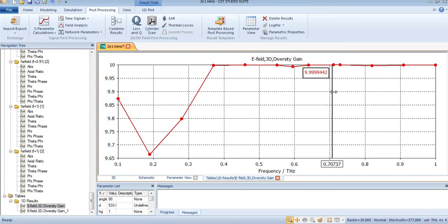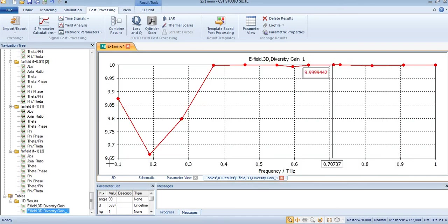From an application point of view, it is a good MIMO antenna. For now, take care, bye bye.